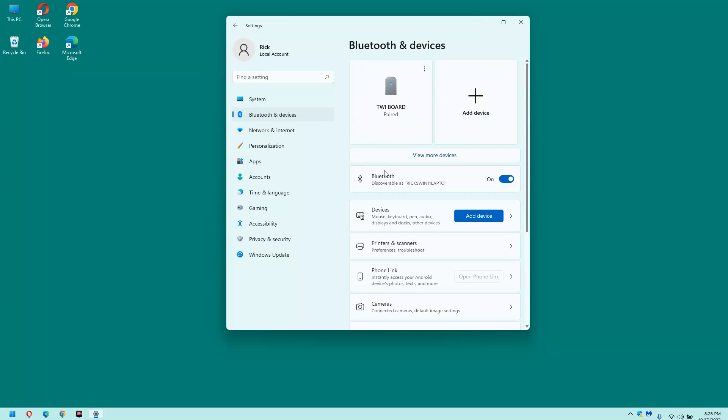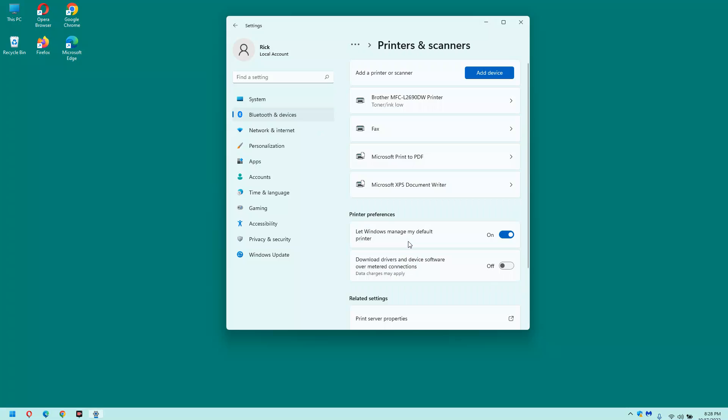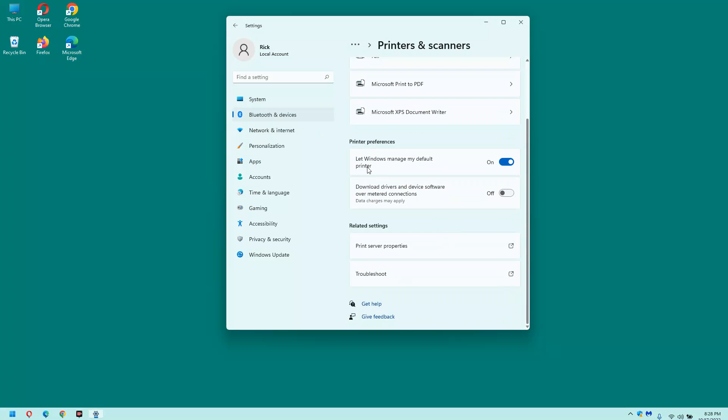In the right hand pane, click printers and scanners. Now, this right here, let Windows manage my default printer, that's the setting you want to change. Just toggle it off.